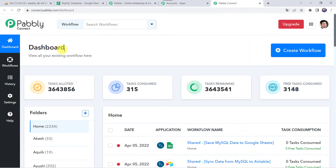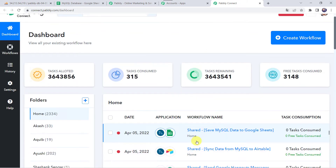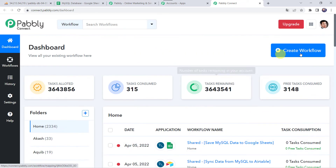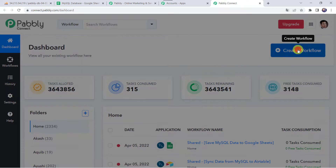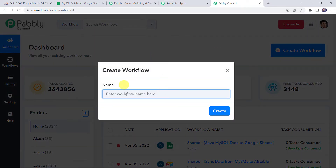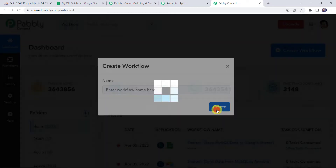This is the dashboard of Pabbly Connect. Here we have to create a workflow. Come to the plus sign and click on Create Workflow. Now we have to give a name to the workflow — let us give the name as MySQL to Google Sheets Integration. You can give the workflow name as per your requirement and simply click on Create.